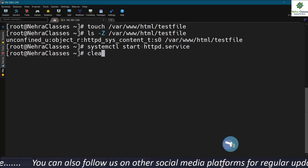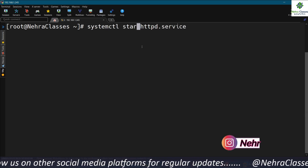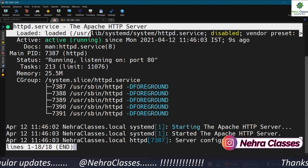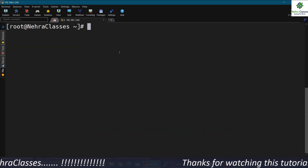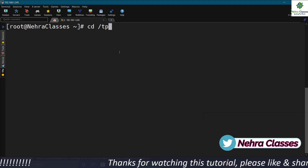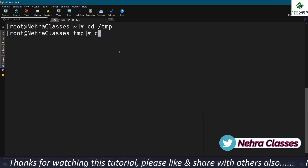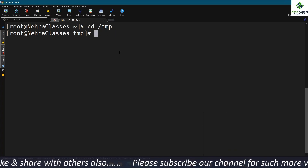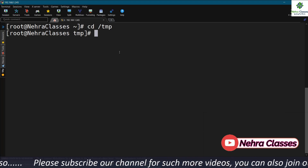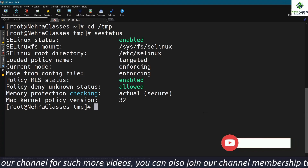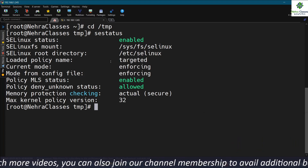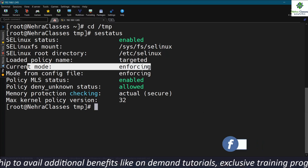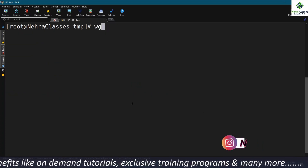Now we start the service by executing systemctl start httpd.service. We then verify that the service is up and running using systemctl status httpd.service — the httpd service is confirmed up and running. Before downloading the file, let me verify that SELinux is in enforcing mode and using the targeted policy by executing the sestatus command. SELinux is enabled, the targeted policy is used, and it is working in enforcing mode.